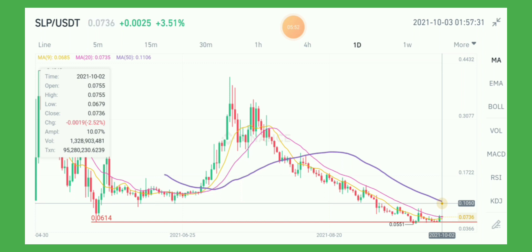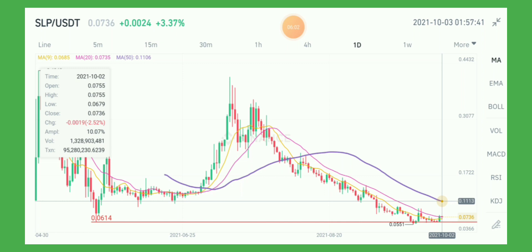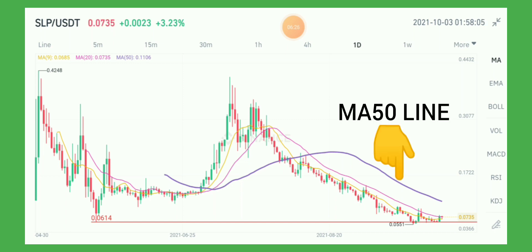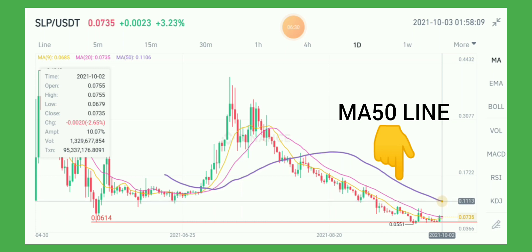The price may retest the area of 0.11 or the MA50, which is at 0.11. If the price successfully breaks the MA50, then we can see a favorable trend.